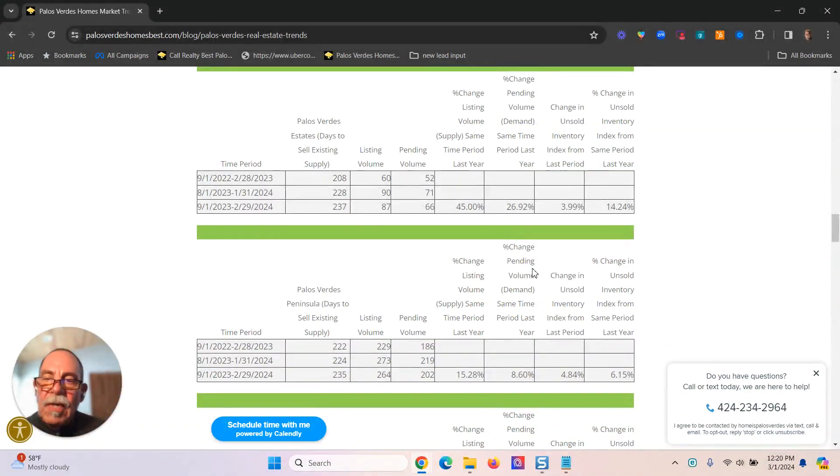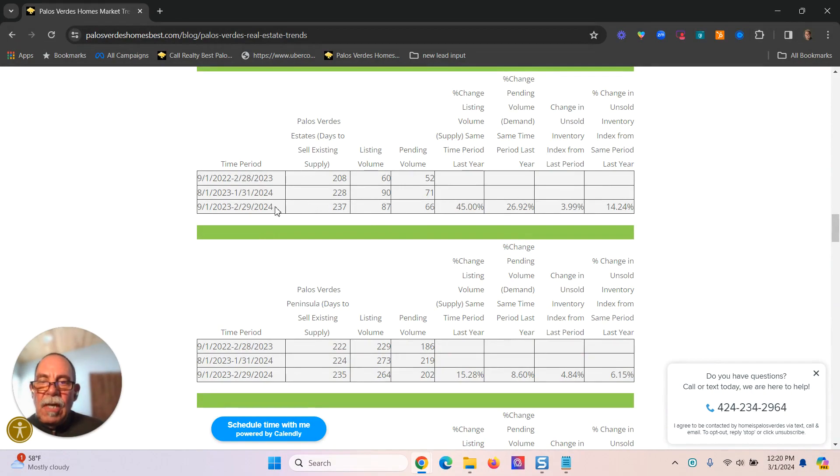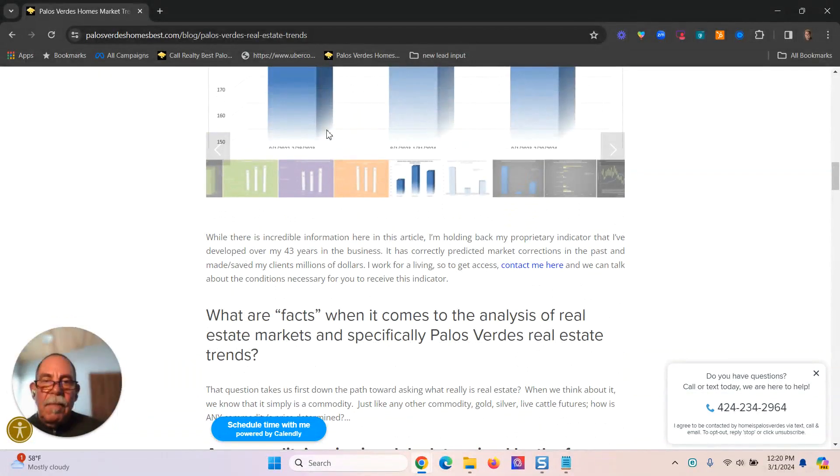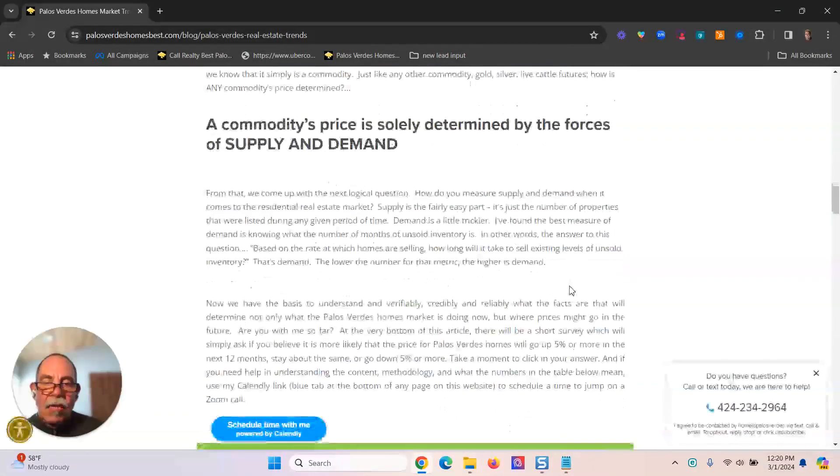When you scroll down to the tables, a lot more information here. This is the raw data from which I'm generating these charts.